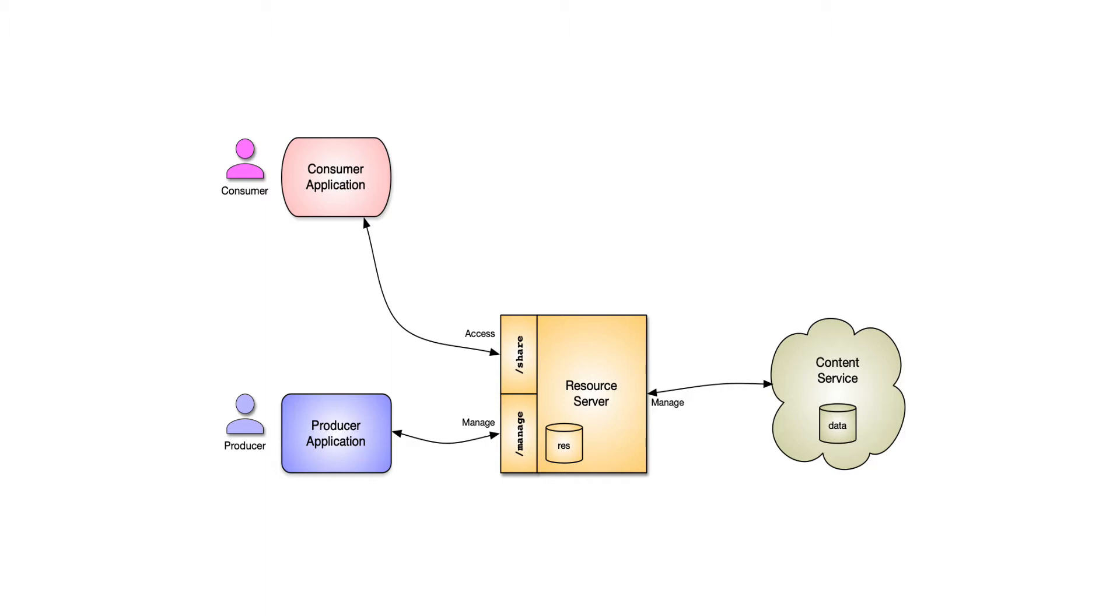The resource server is part of the user managed access architecture. It knows about registered resources, how to set policies on those resources, and how to handle access requests from the consumer, which is also called a requesting party.